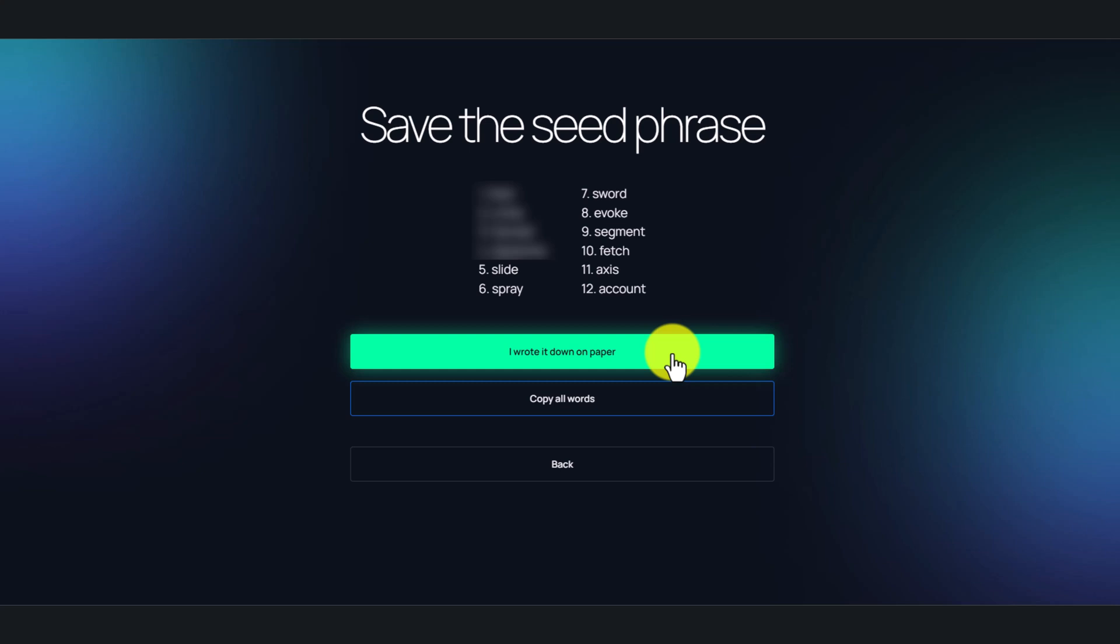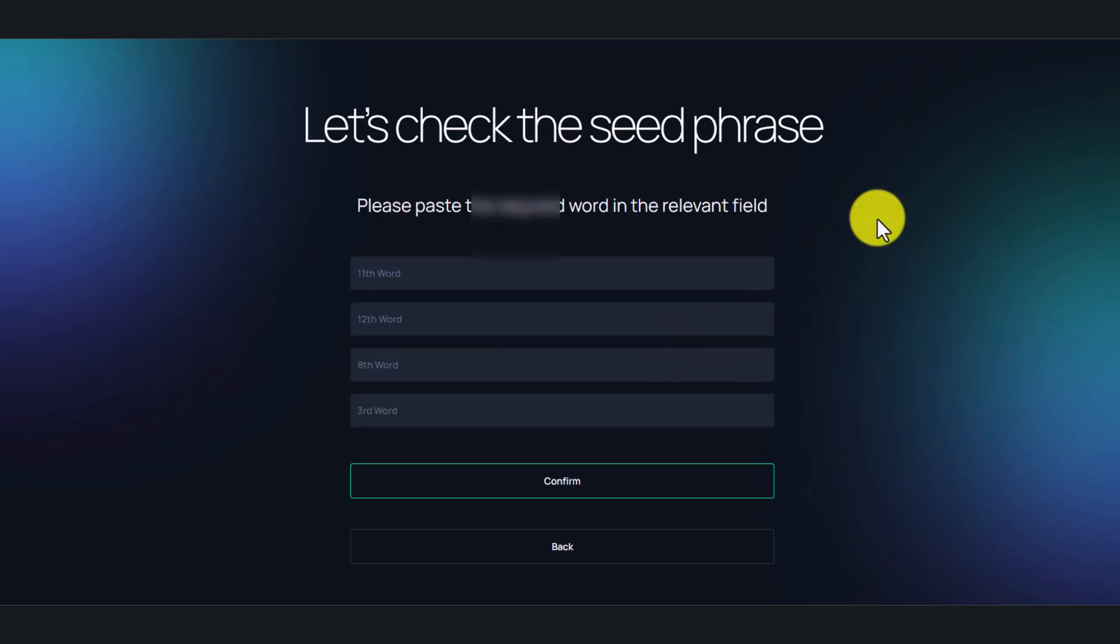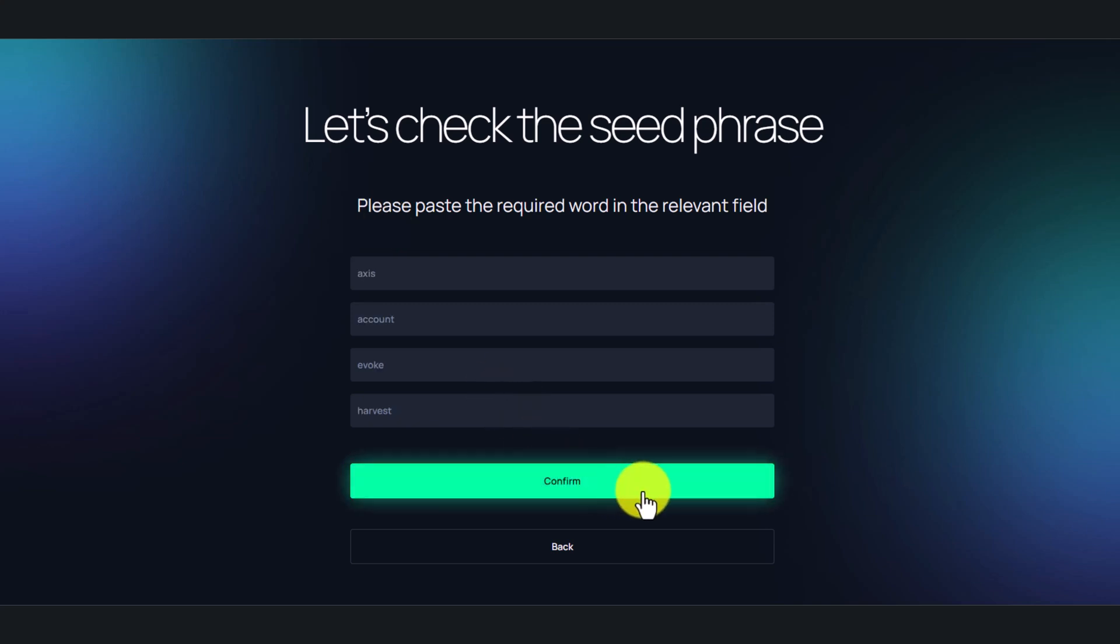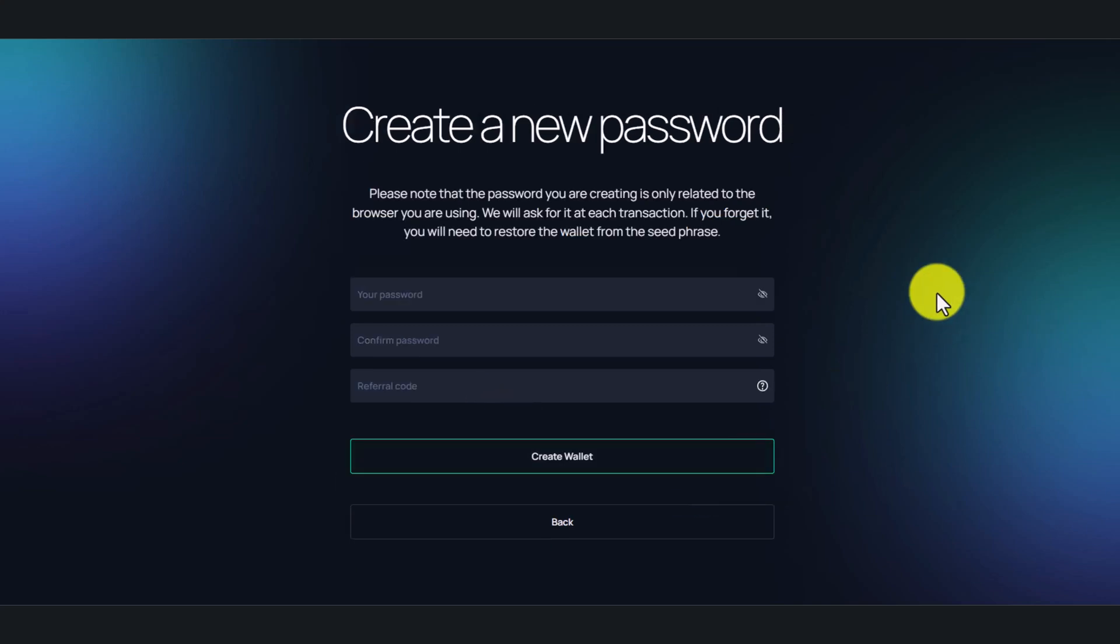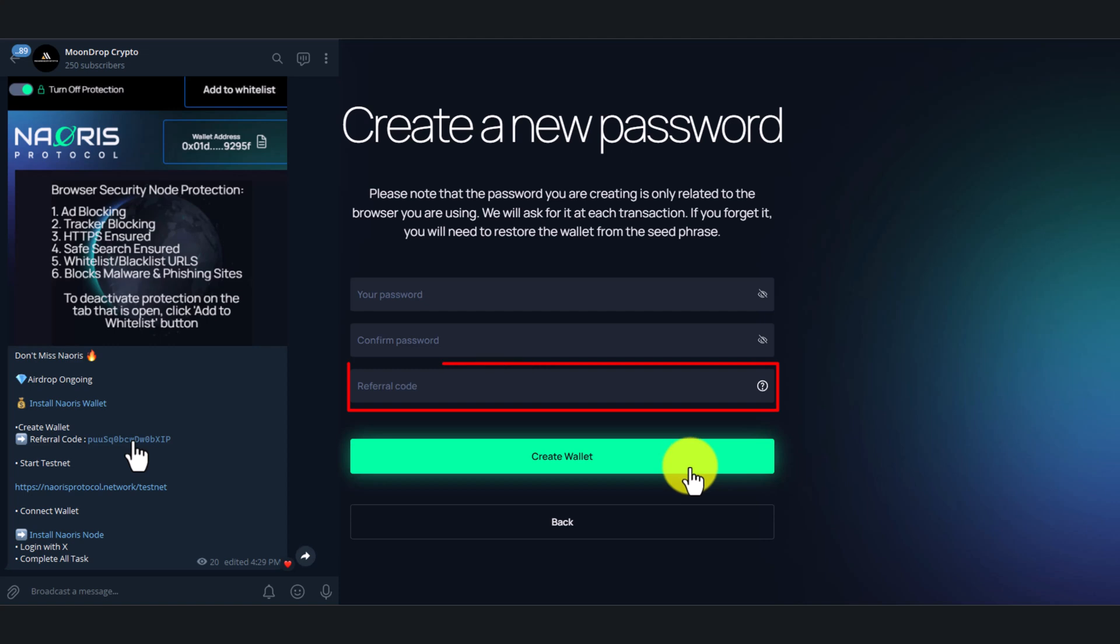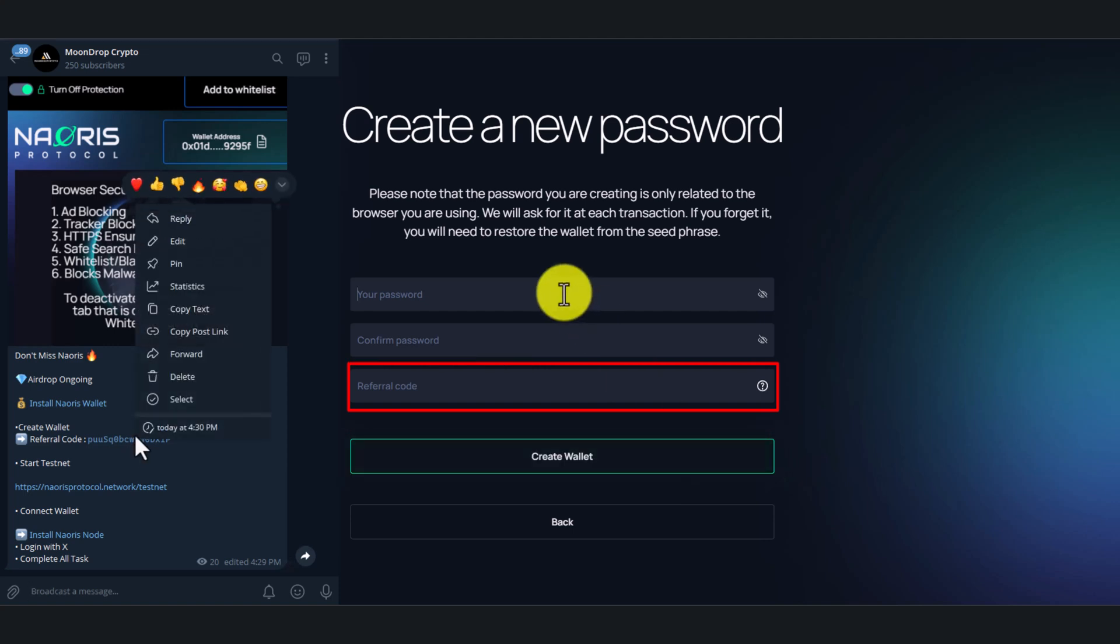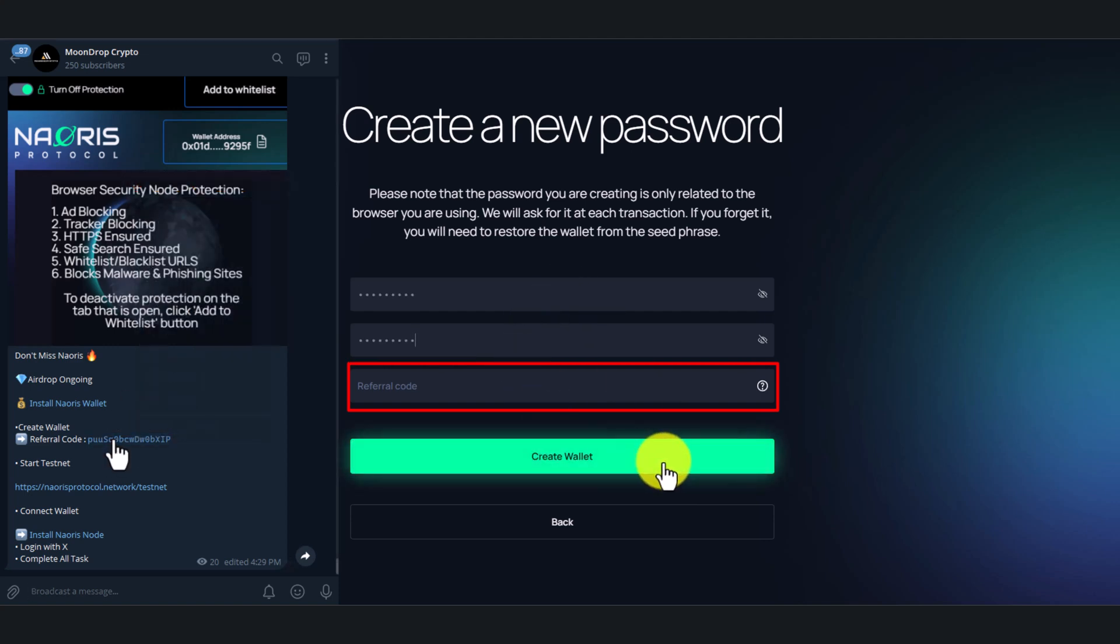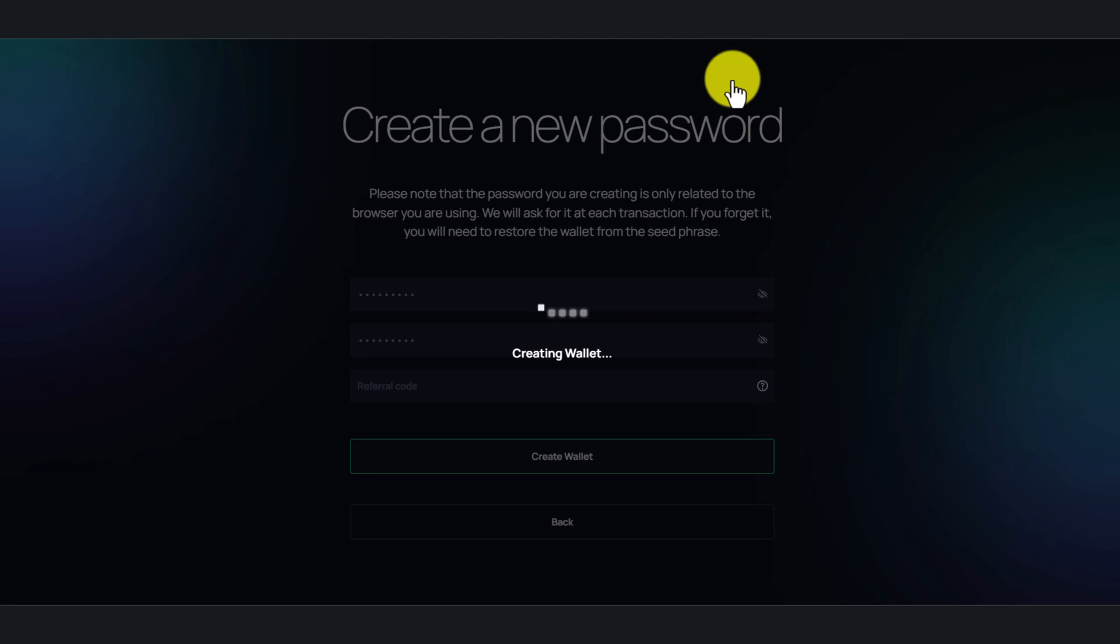Now click I wrote it down on paper. For verification, you need to type the number of words, then click confirm. Now here you need to set your password. In the referral section, you can use this code which you found on our Telegram channel. Now click create wallet.